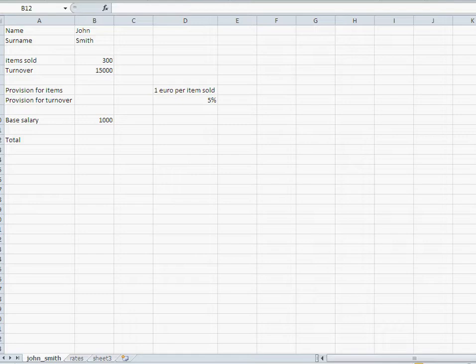I'll show you here an example. We got a sales guy called John Smith. He sold 300 items and the turnover he did was 15,000.